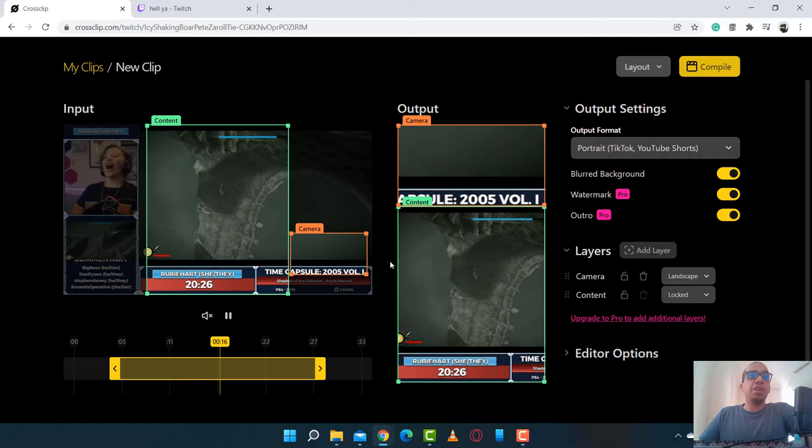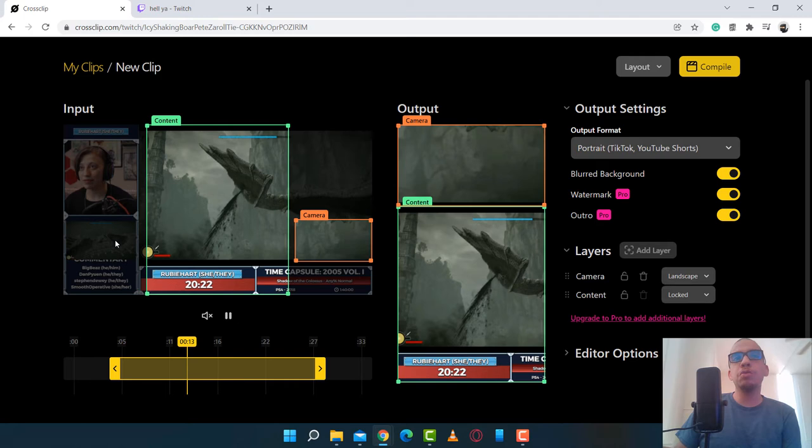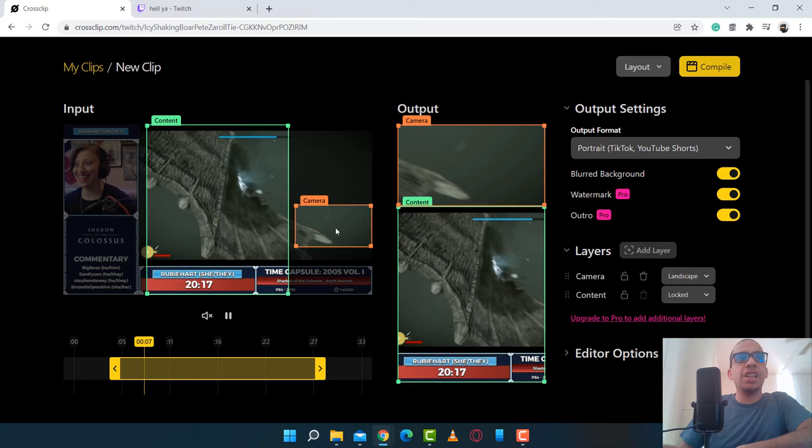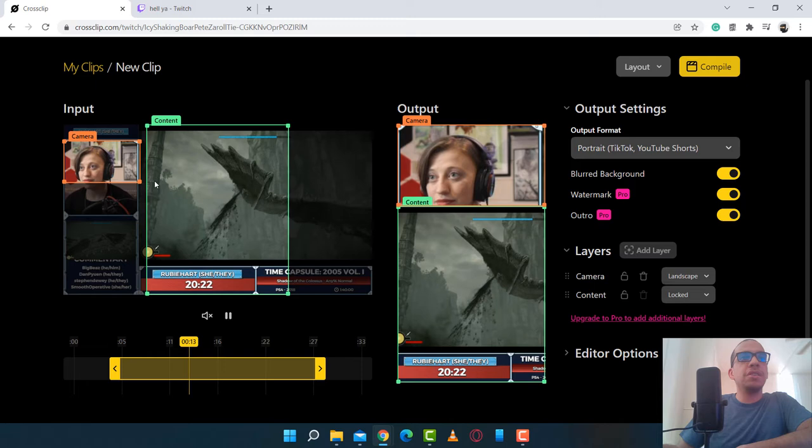The problem with Twitch Clips is that you have these overlay graphics. And those may not look good on Instagram or TikTok. So with CrossClip, this allows you to cut out certain parts of the clip and make it look better for an Instagram video. So I can grab the camera section and I can move it down.